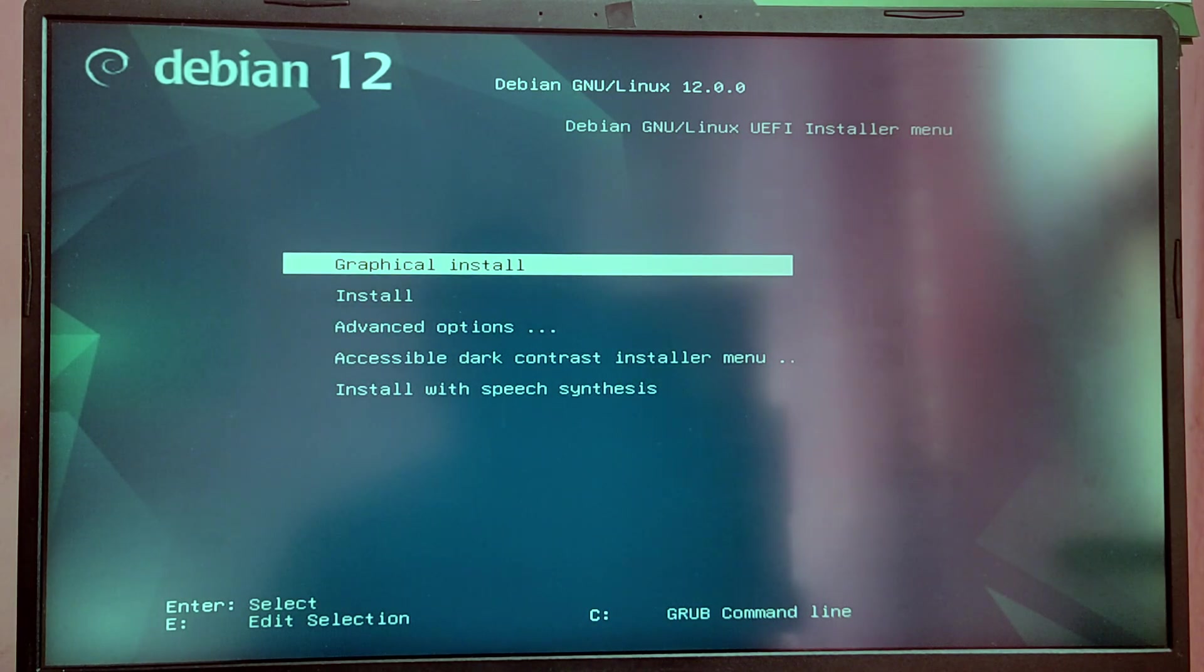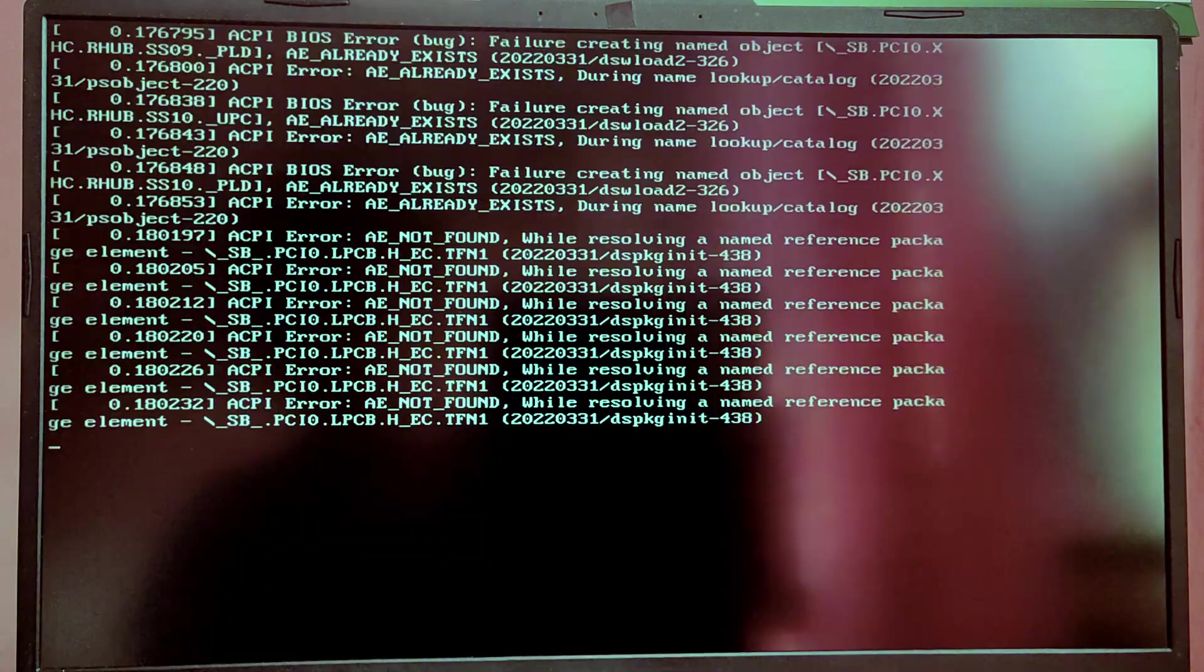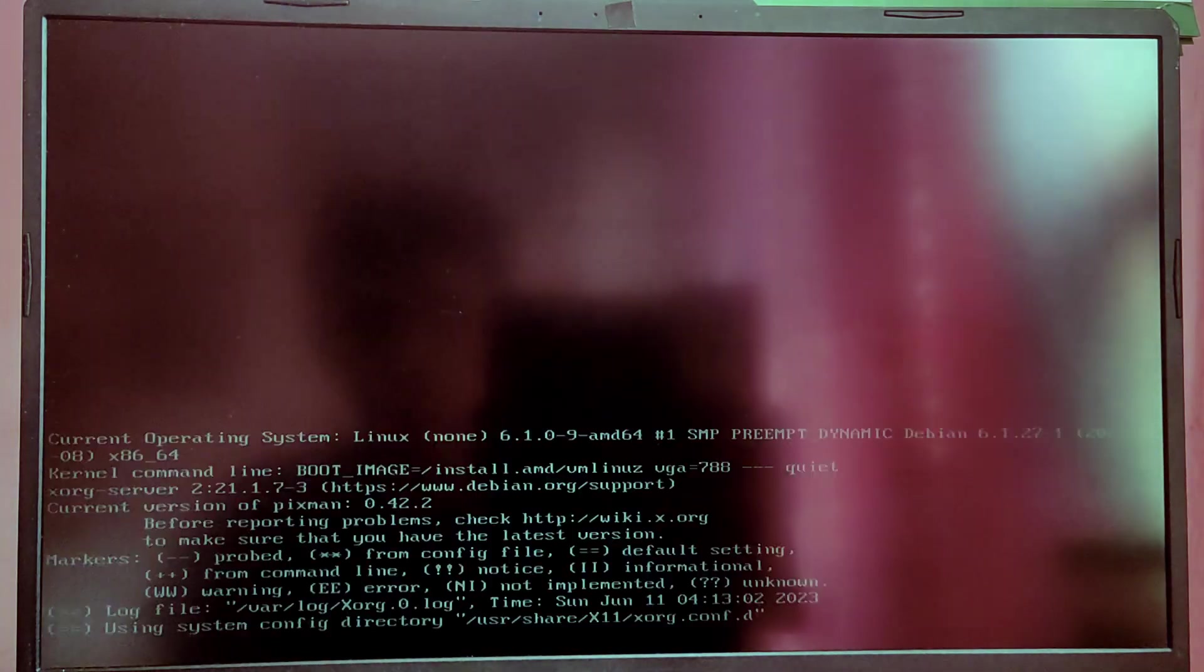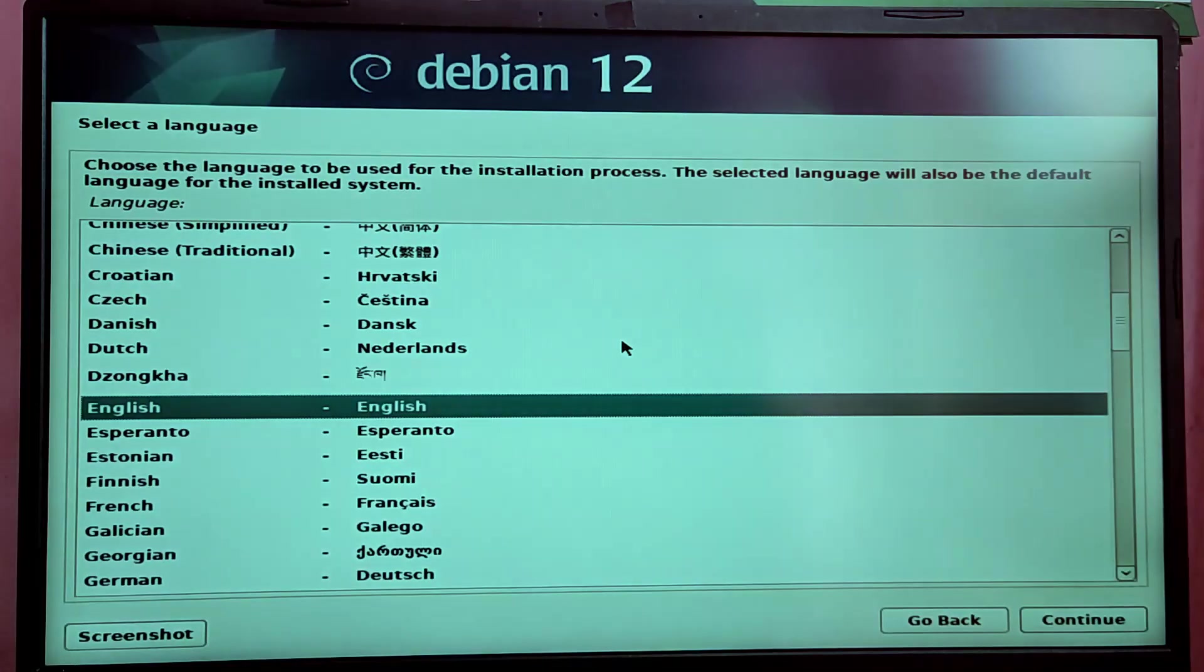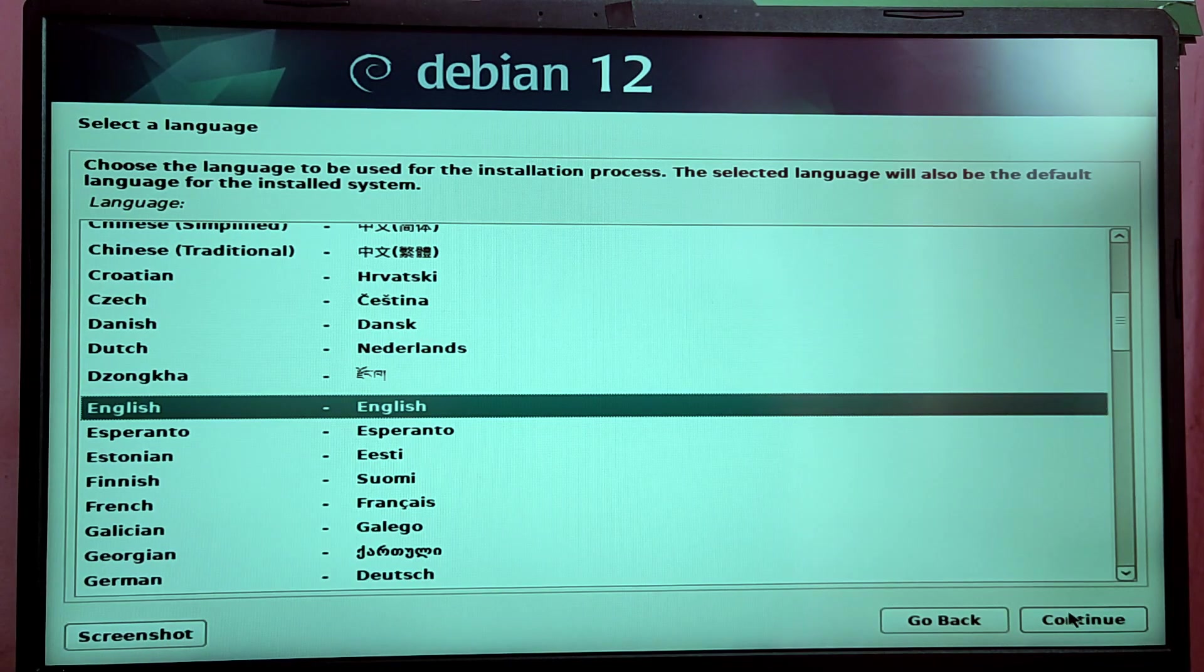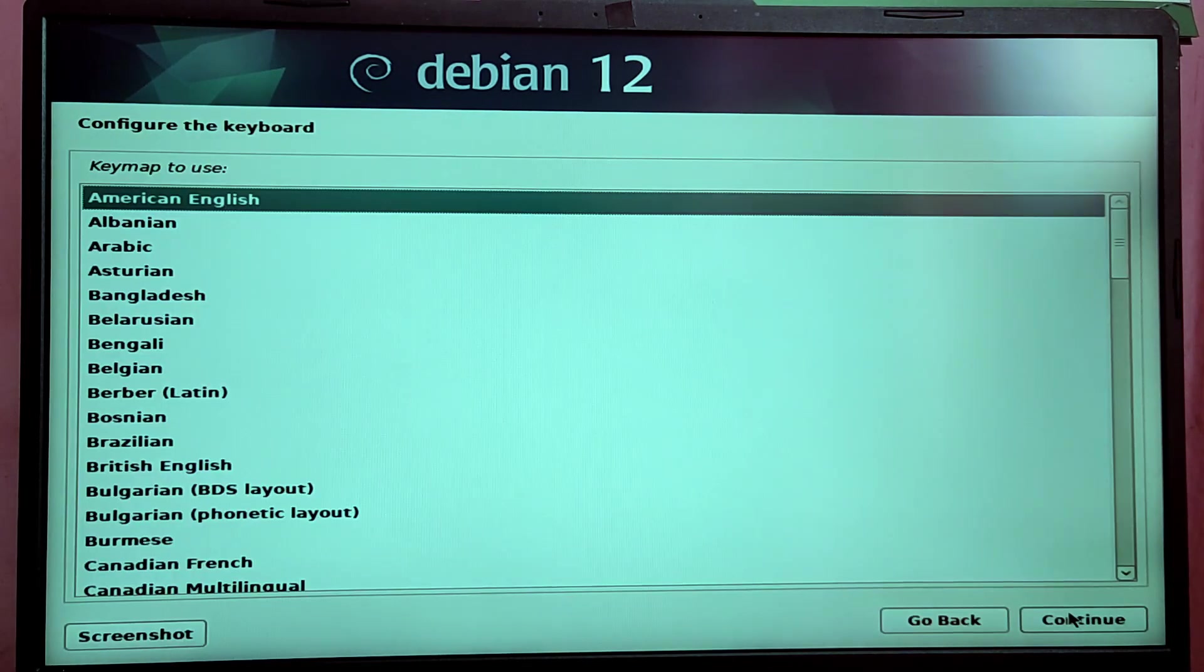Here you need to choose Graphical Install and press Enter twice and you need to wait for the installer to show up. Now here choose your installation language and your keyboard layout.